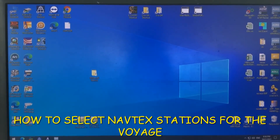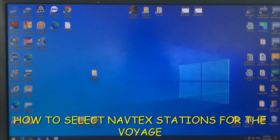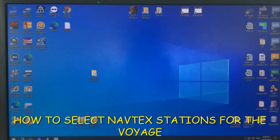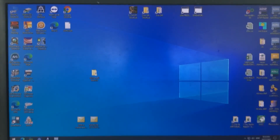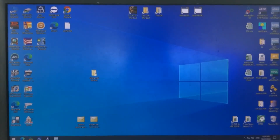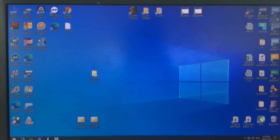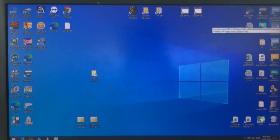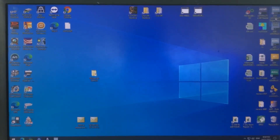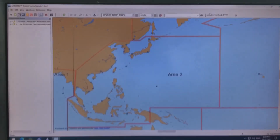Hello, my dear friends. In this video I'm going to show you how to select NAVTEX stations for your intended voyage. We will use the Admiralty Digital Radio Signals, Volume 1345, and once it's launched you will see your page like this.